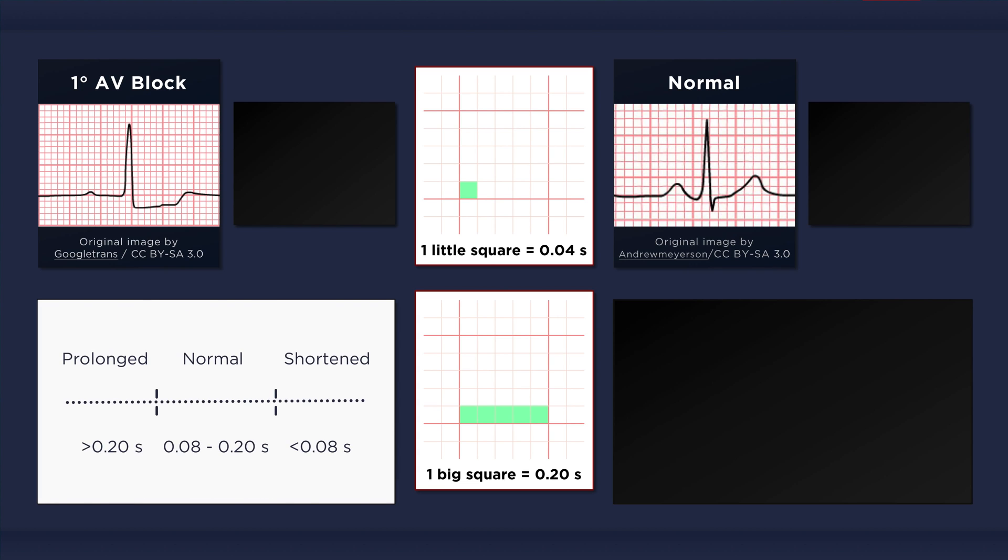A normal PR interval is between 0.08 and 0.2 seconds. Any duration exceeding 0.2 seconds is considered prolonged. And in some cases, the PR interval may extend even beyond one full second. With such extremely long PR intervals, the P waves can become obscured or hidden by the T waves.